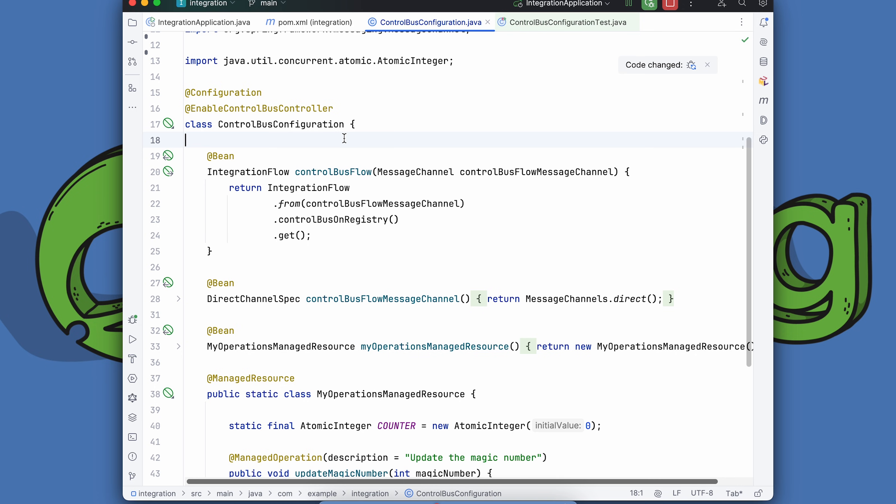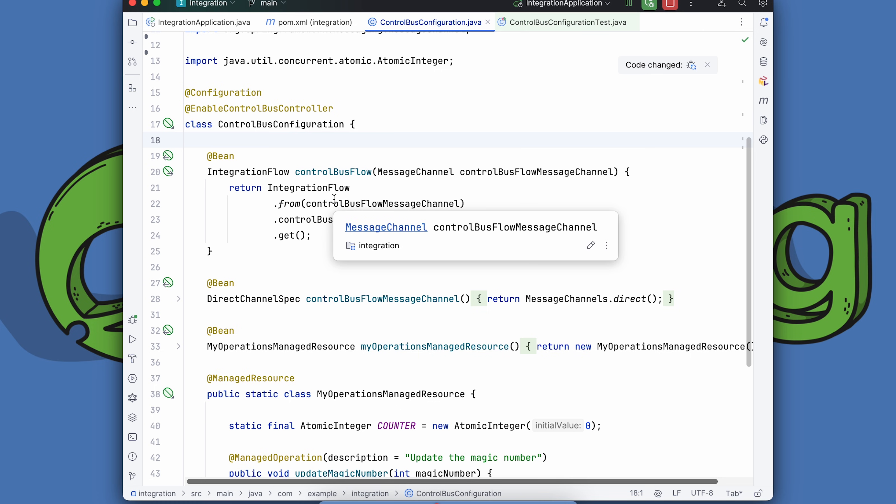If you want to change the state of something in the system, you create a message that goes into the system via a message queue or channel, a destination of some sort that goes to a processor, which then updates the state. Well, if it's so good for our business services and functionality, why wouldn't it also be good for the administration of the messaging system itself? And that's what the control bus pattern is. It's saying we can use the same substrate that we use to affect change in our business logic and our business services to affect change in the administration of the system itself. That component that receives messages that responds to those messages that affects change in response to those messages is called the control bus.